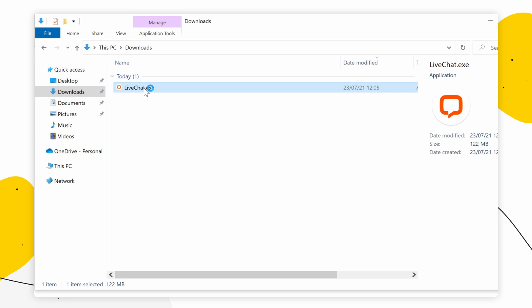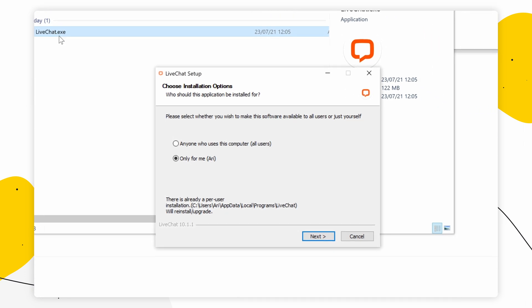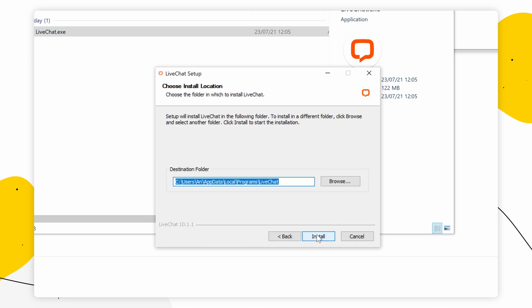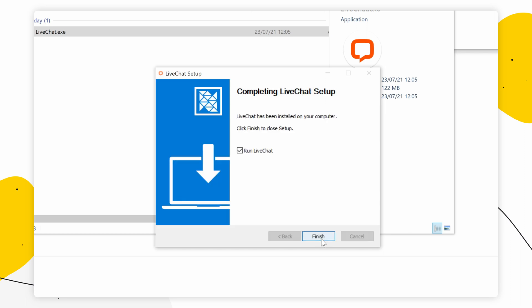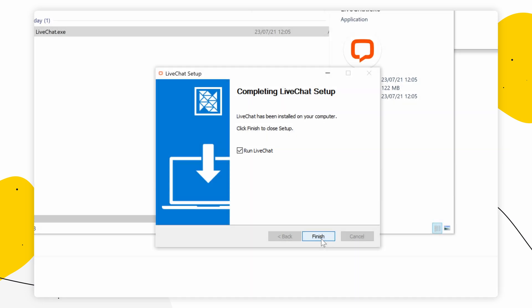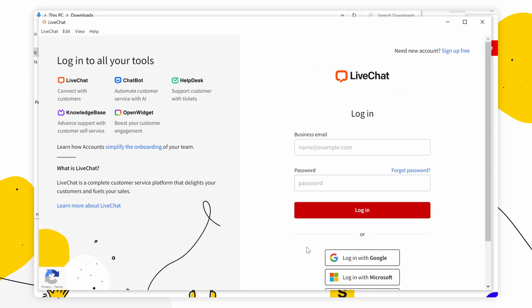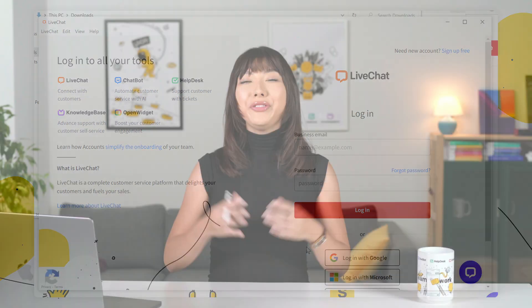Give it a second to load. Here you can choose your installation options. If you have many users on one device, click Next and you can choose the folder you want Live Chat to be installed in, then simply click Install. Make sure you have the launch checkbox ticked, then click Finish. That's it — all that's left is to sign in with your credentials.